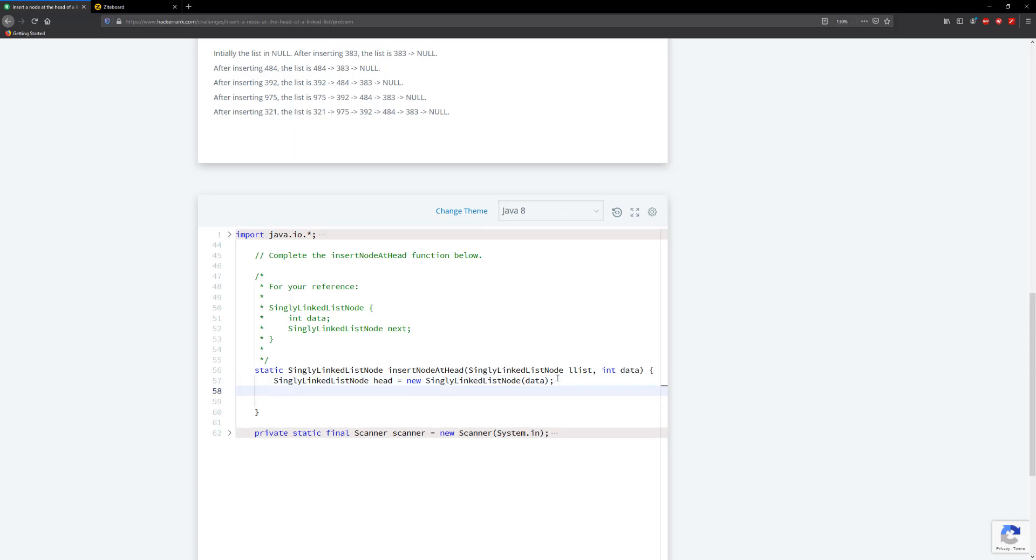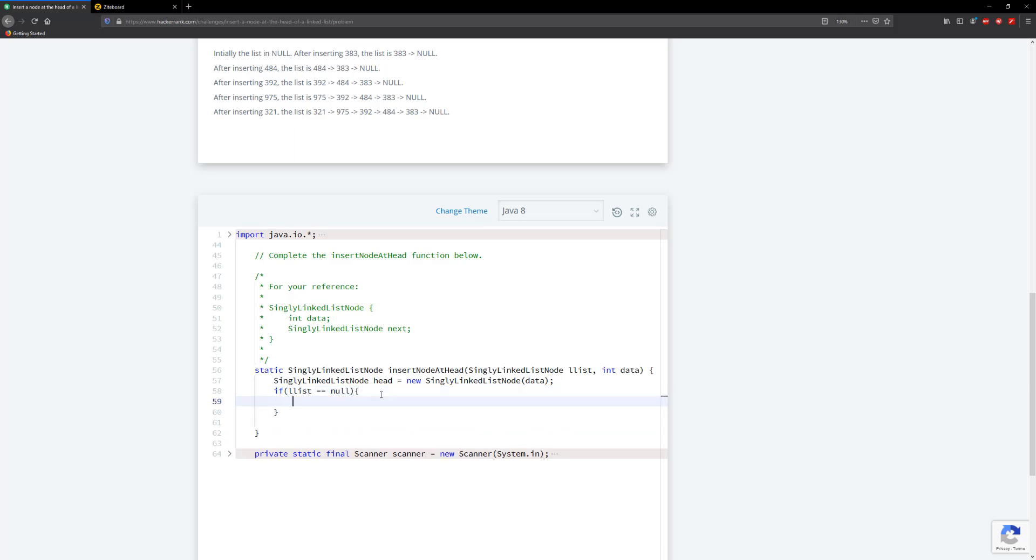...the data, I'm going to check to see that if our list is equal to null, then we're going to return the head because that's going to be the current head.